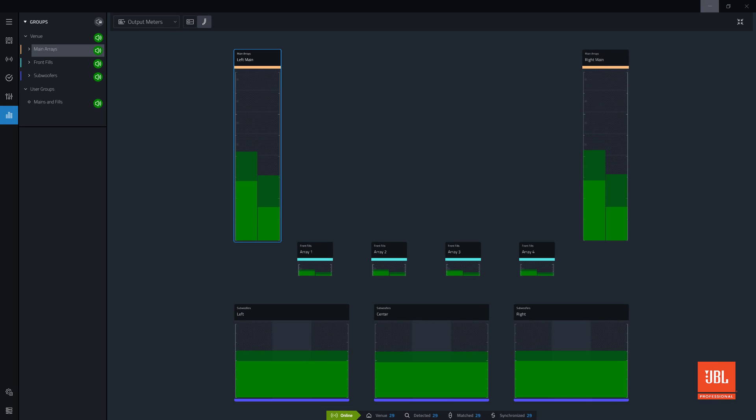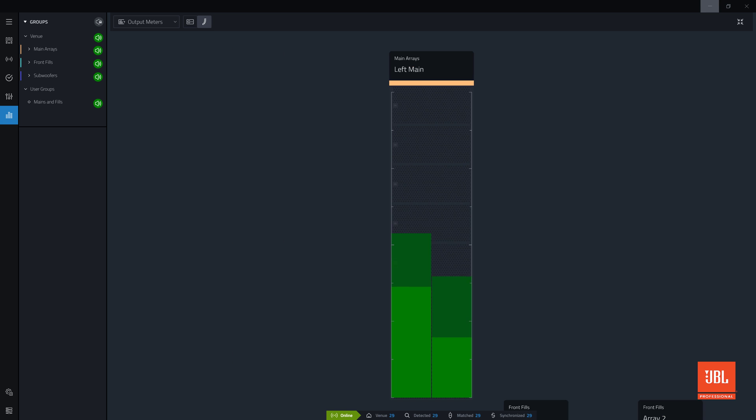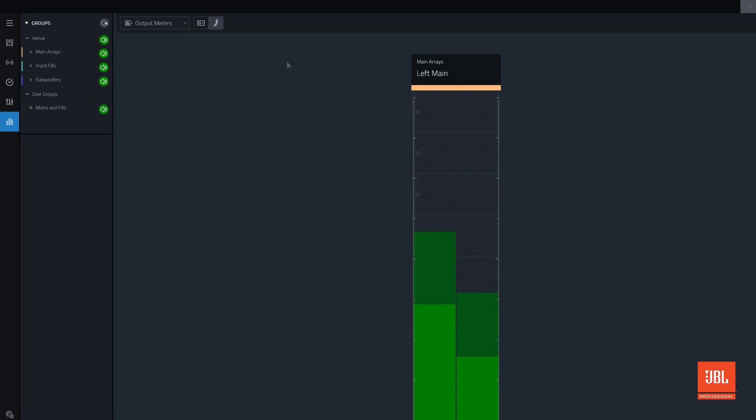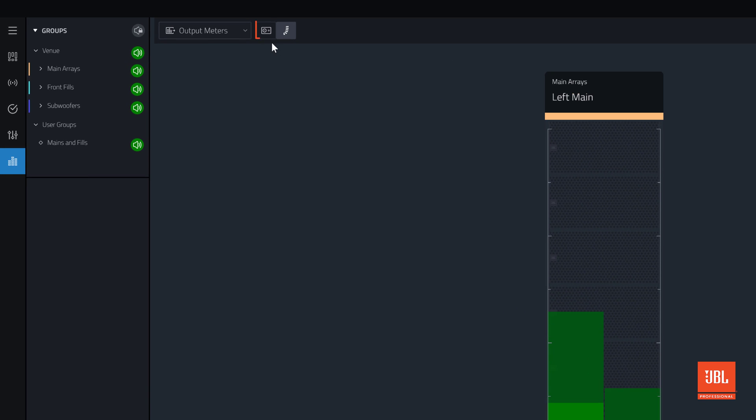The first view displayed when entering Show Mode is the Output Meters view. Output Meters monitors device's output headroom, output limiting, and clipping. Similar to Input Meters, it defaults to the Array Meters, but circuit-level meters are also available by clicking here.